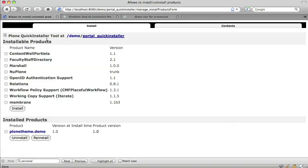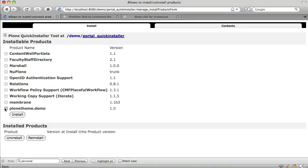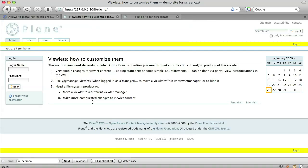So, we've now registered Plone's personal bar viewlet as being available to the footer. Sadly, that's not all we have to do to make it show up in exactly the right place. If we uninstall and reinstall our product after changing the ZCML, and remember we have to restart Zope because we changed Zope to make Zope see the changes, we do indeed see that the viewlet now appears in the footer.